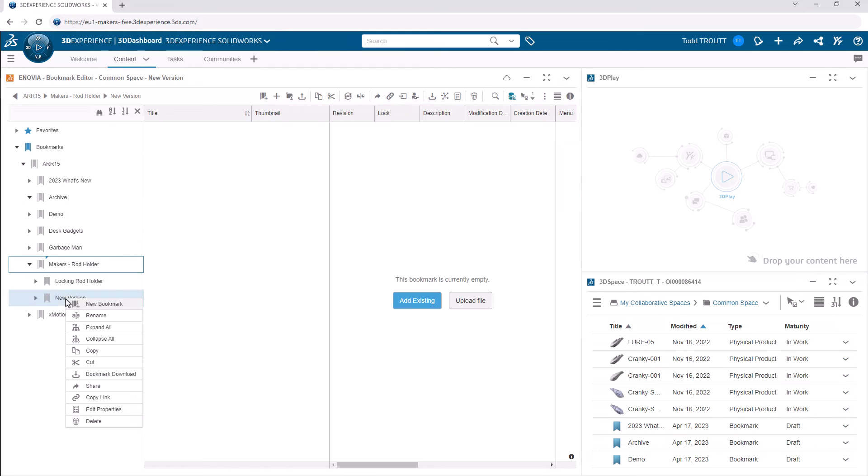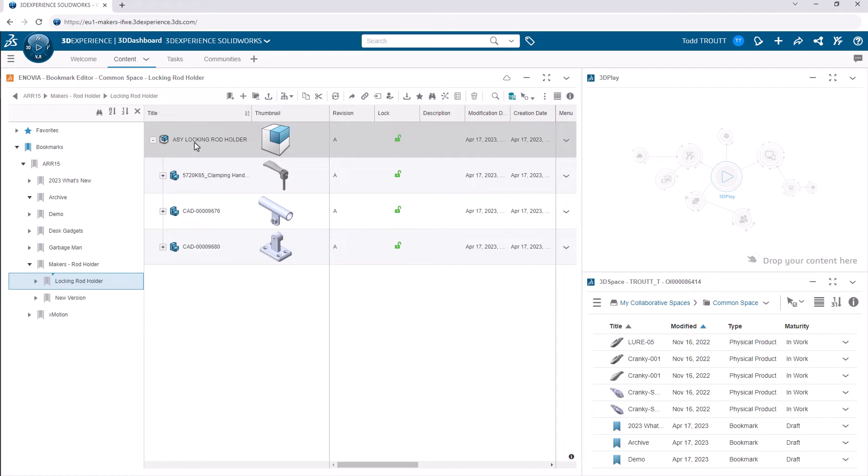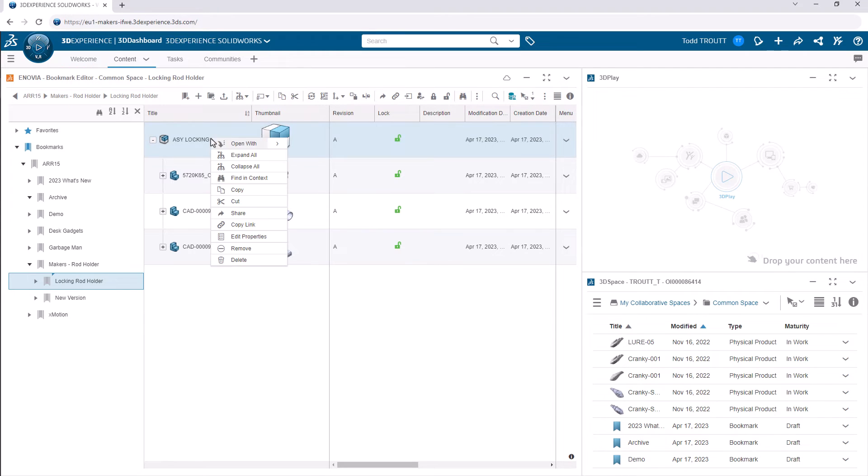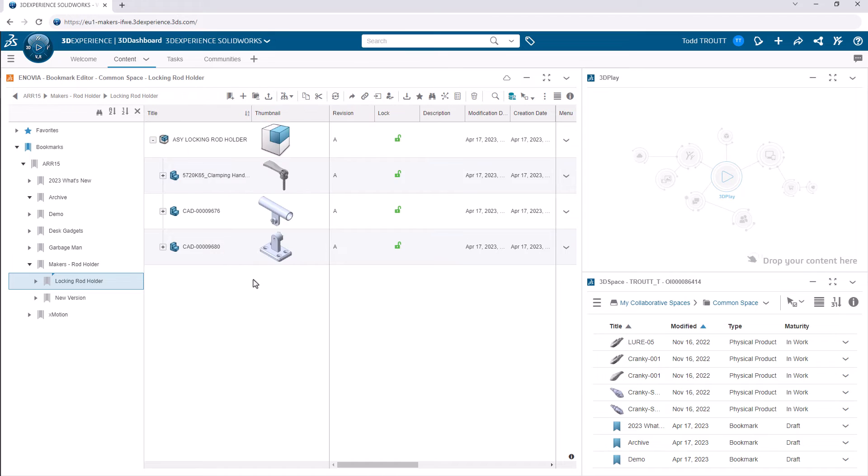Now, you can delete a bookmark and that doesn't delete the SOLIDWORKS file. If you move a file to another bookmark, it won't affect the references and break them like it would if you moved a file just in a Windows folder. Also, when you select a file in Bookmark Editor, you can either remove it, which just unlinks it from that bookmark, or you can delete it, which will actually delete it from your cloud storage.